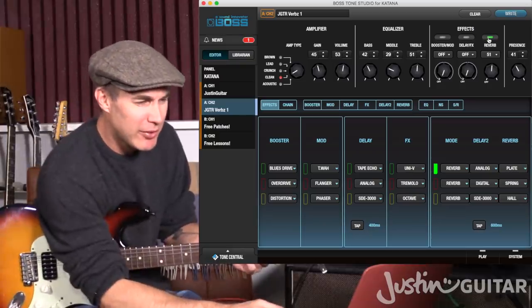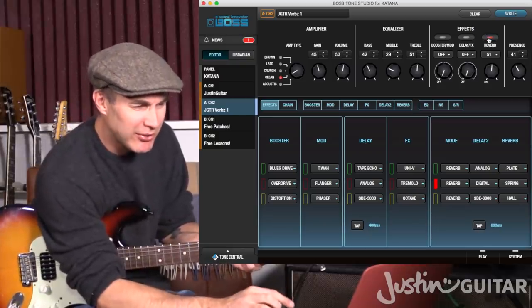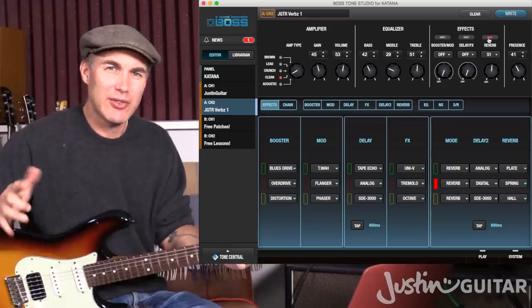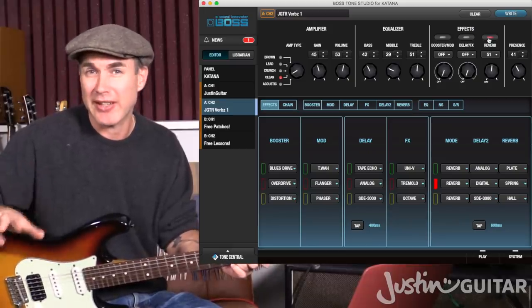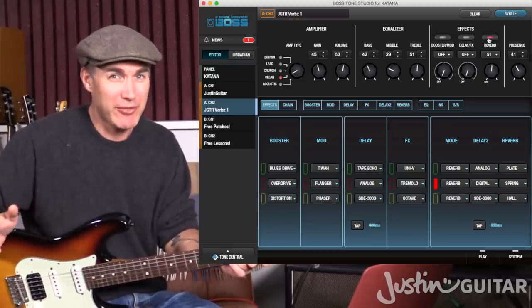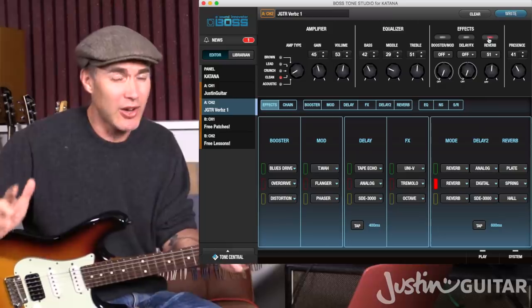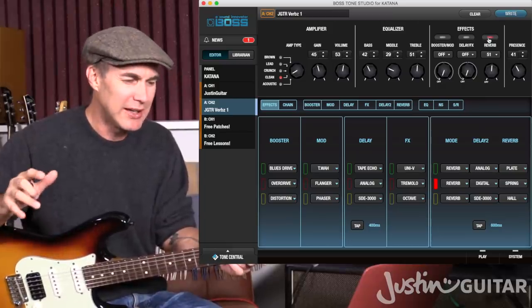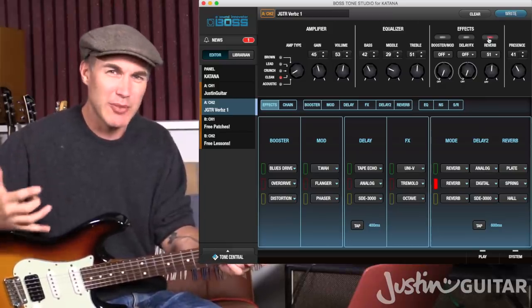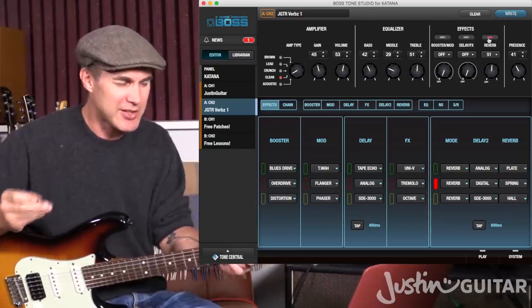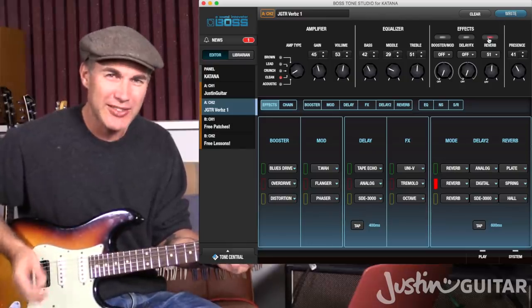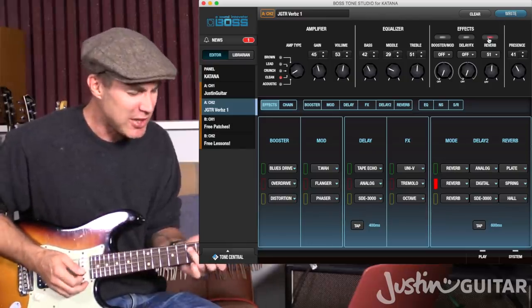The second reverb type is the spring sound. Because spring reverbs were generally found in the 1960s and 70s amplifiers made by Fender, which were used a lot particularly in soul and blues, we tend to have an association with those particular styles with the sound of a spring reverb — particularly good for little chips and that kind of playing.